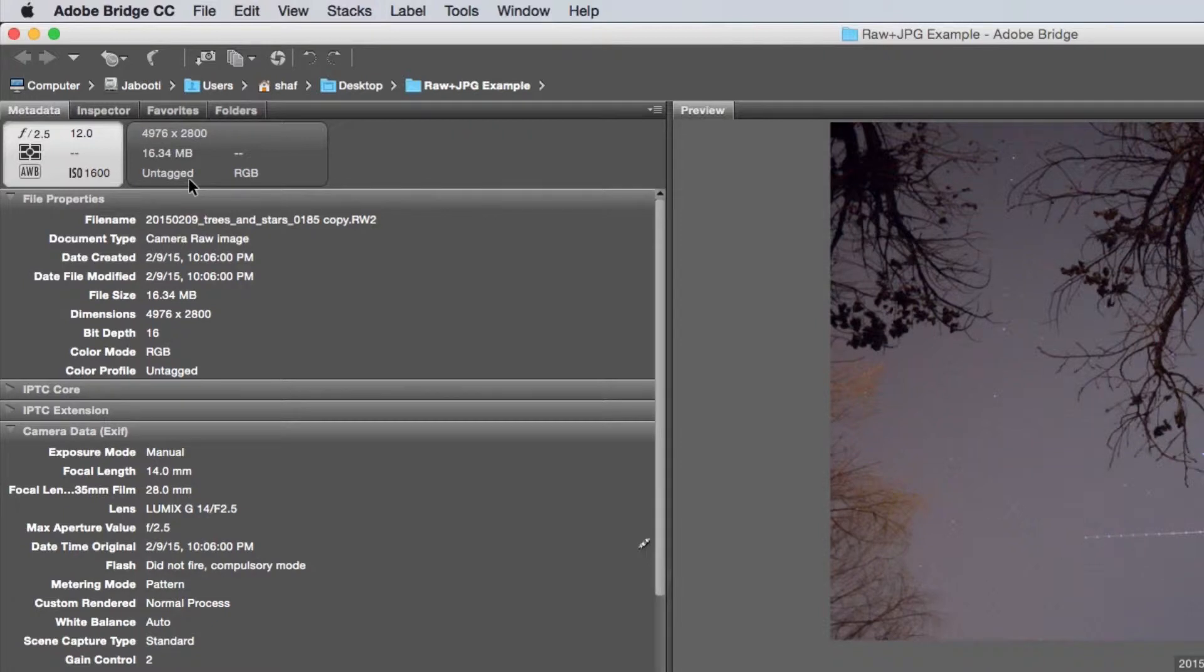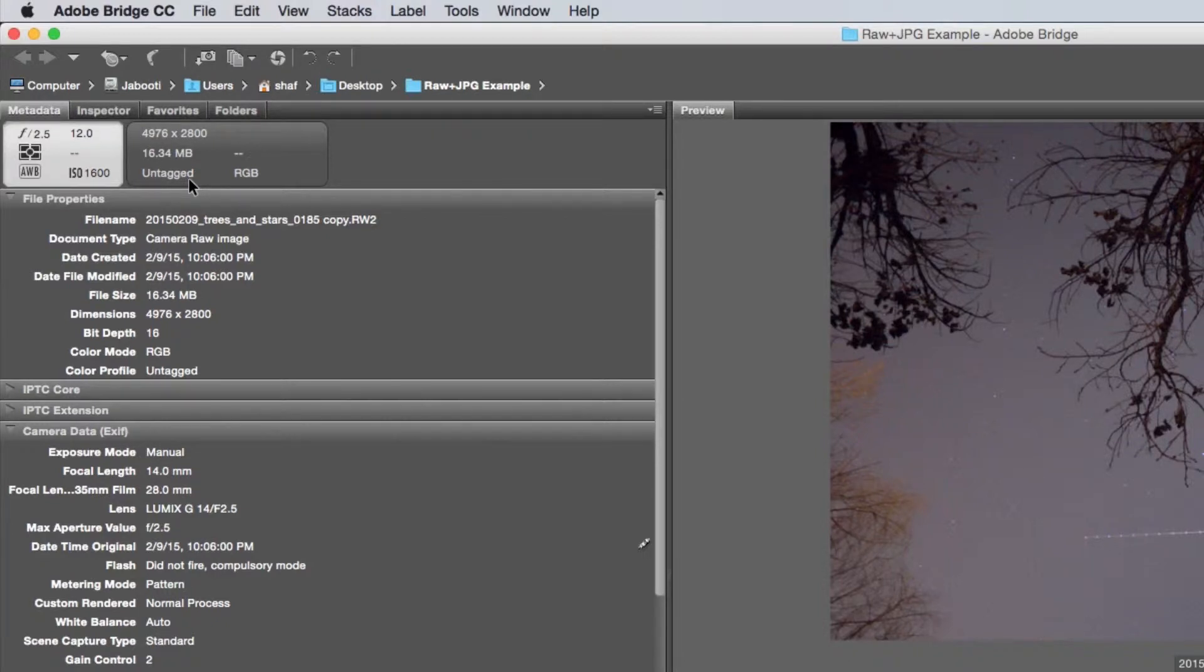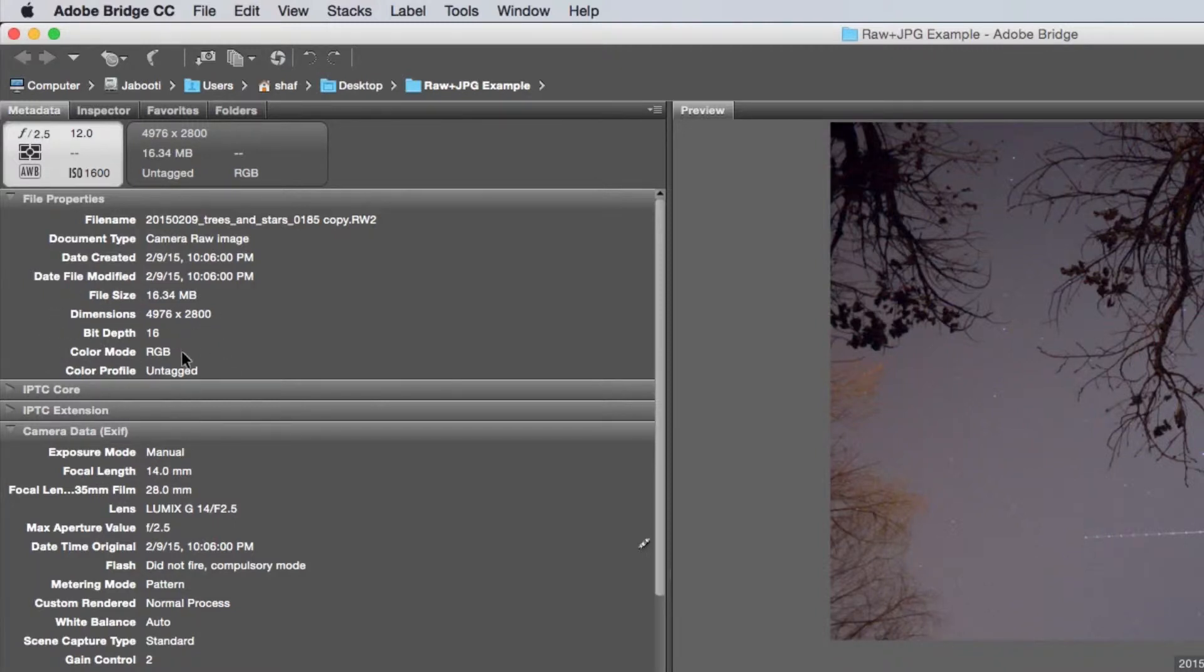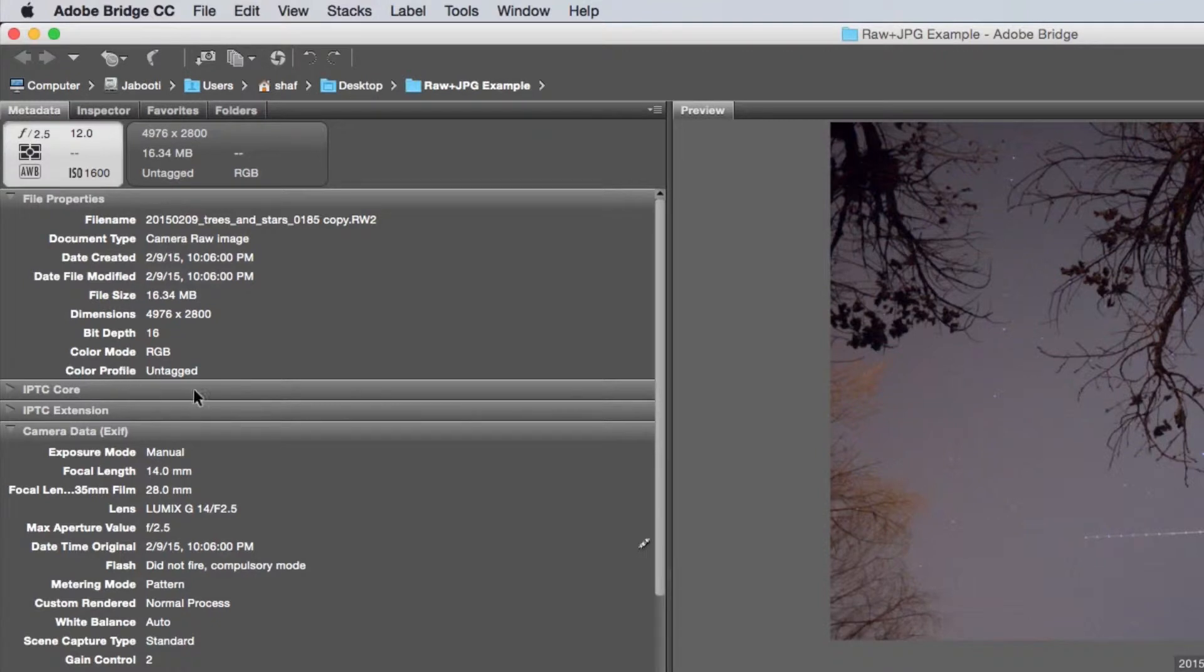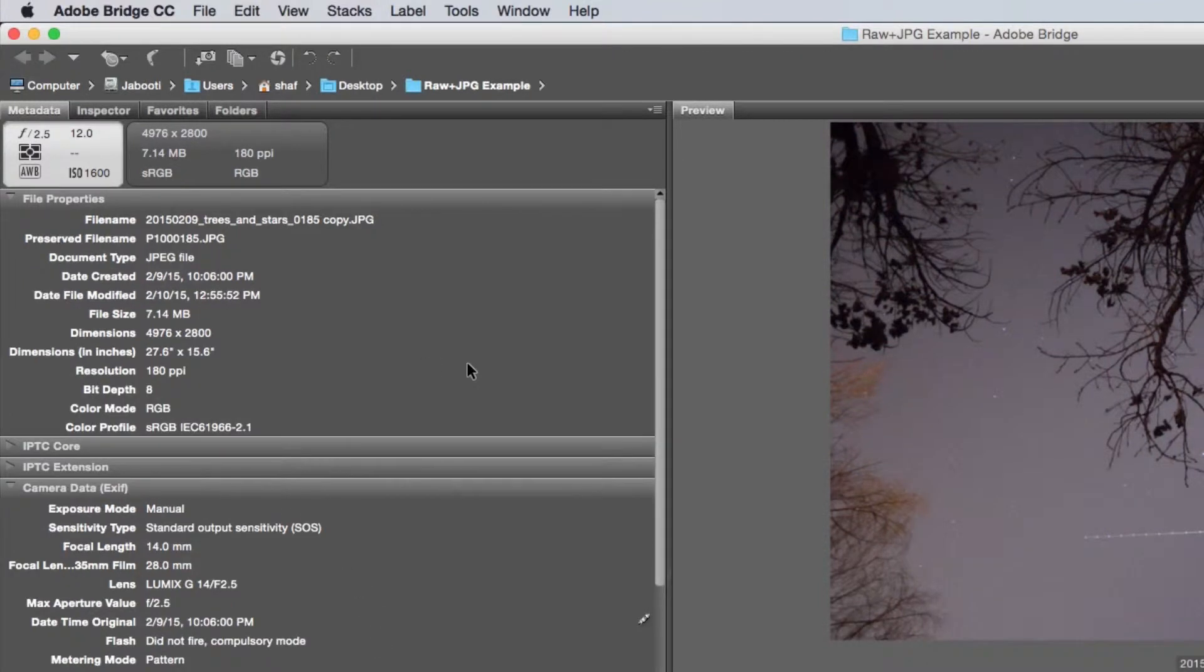I want to talk really briefly about the difference between the quality in a JPEG and a RAW file. If we look up here into our metadata, you'll see that the bit depth for our RAW file is 16 bits. And if I go back over to the JPEG, you'll notice that's 8 bits.